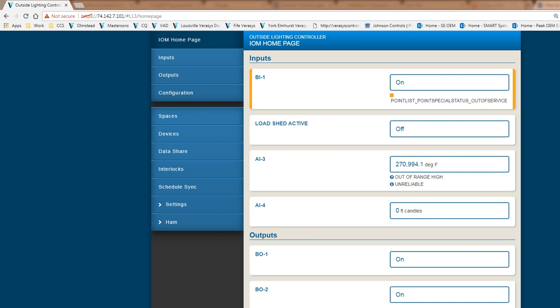So just an example of what you can do with the IOM module. The other parts of the IOM module that you can also take advantage of is, which has to do with load shed, and then global shutdown. And those will be covered under another video that Rob Schnauer will be providing.